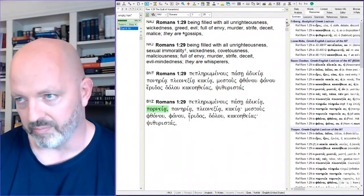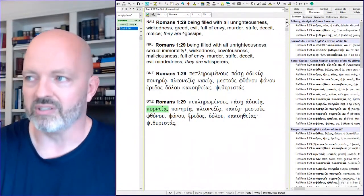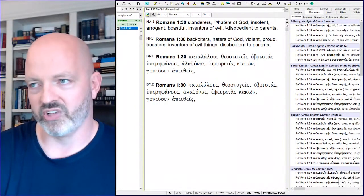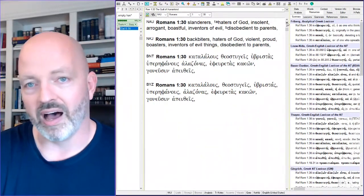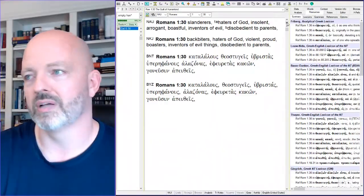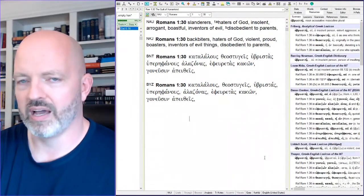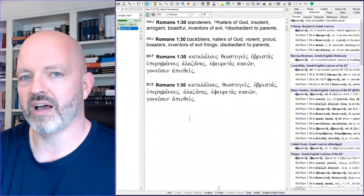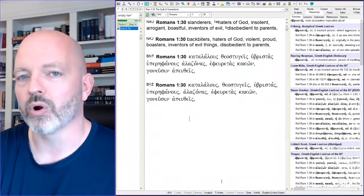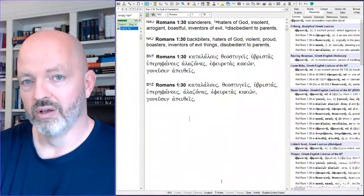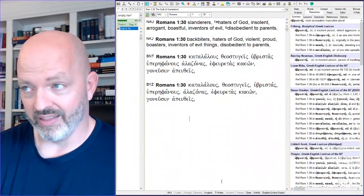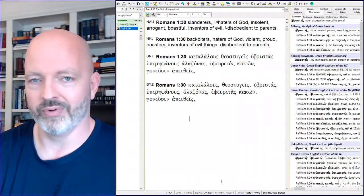Strife, deceit, malice. They are gossips, slanderers. They lie about people constantly. Haters of God. How do you know someone hates God? They hate his word, or they try to change it, or they read it and they say that's not what it really says.